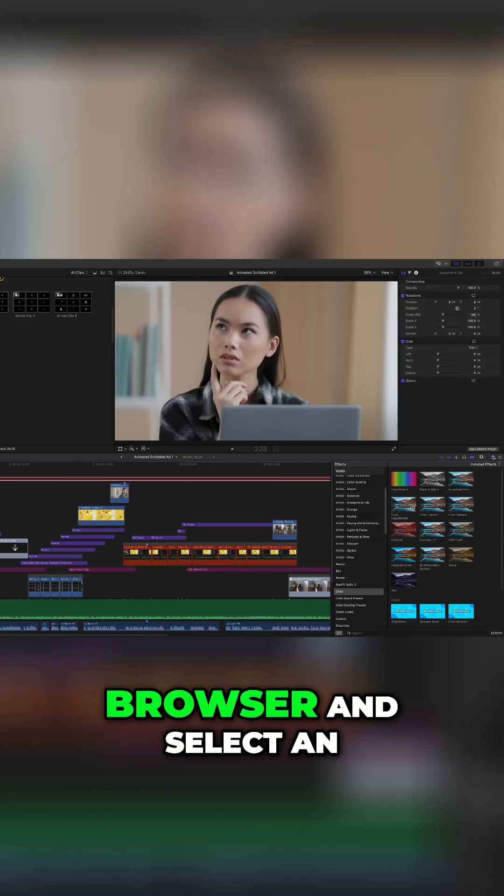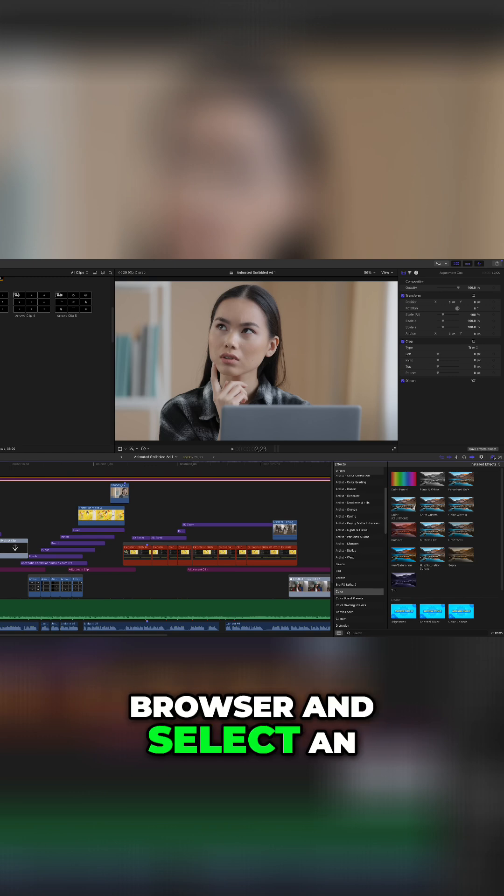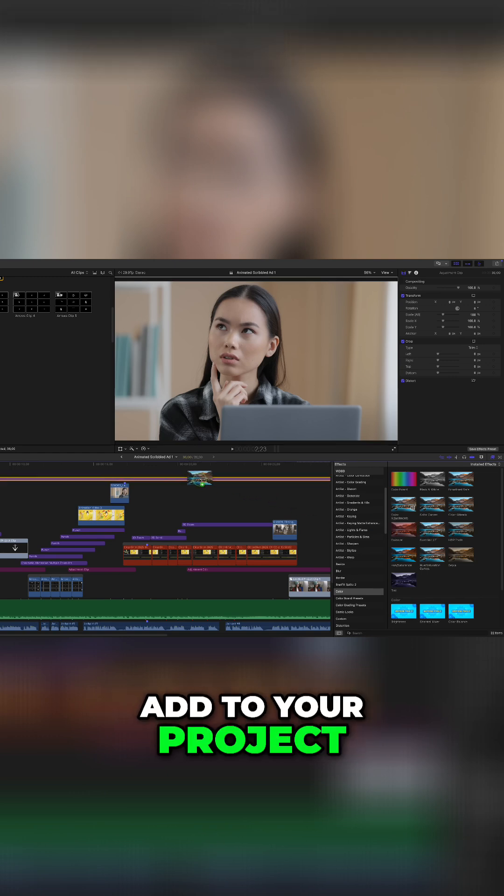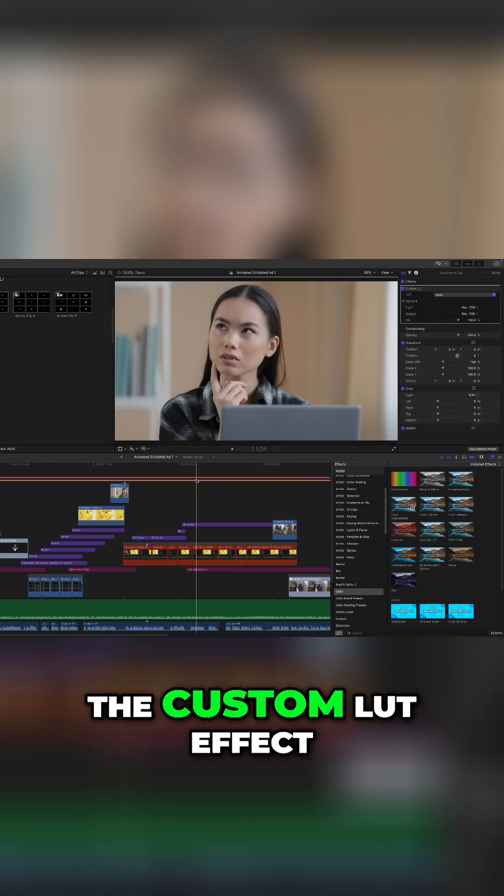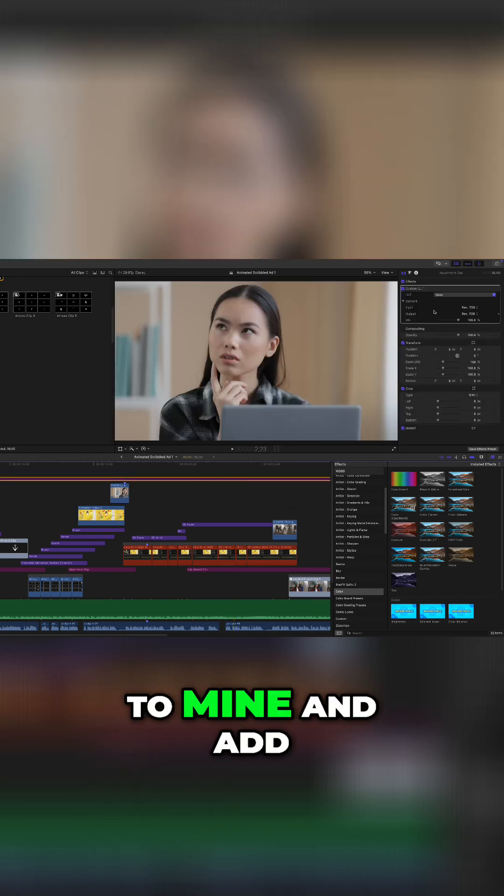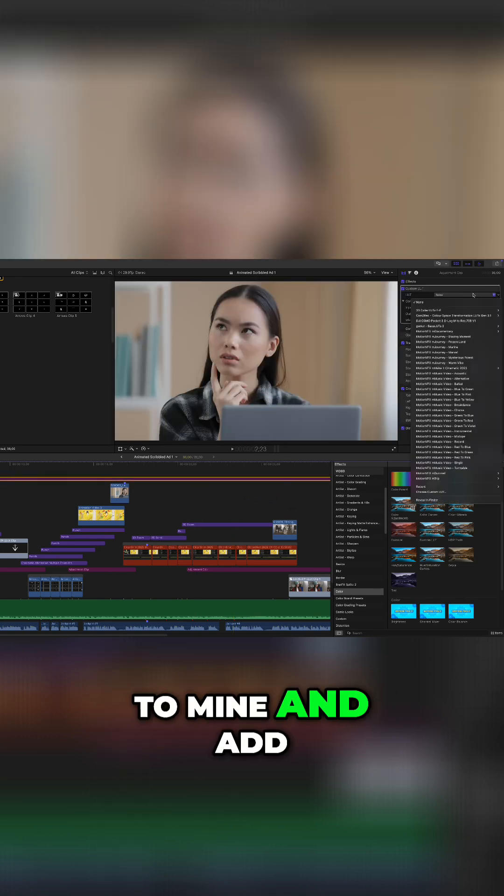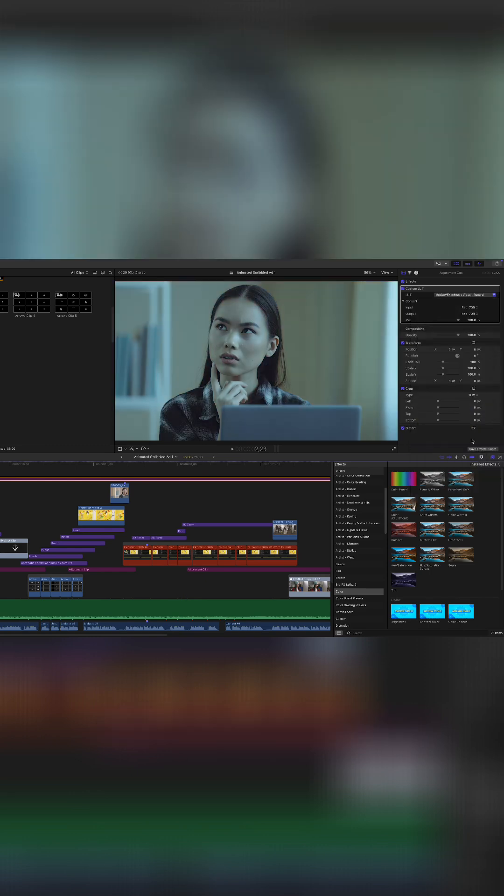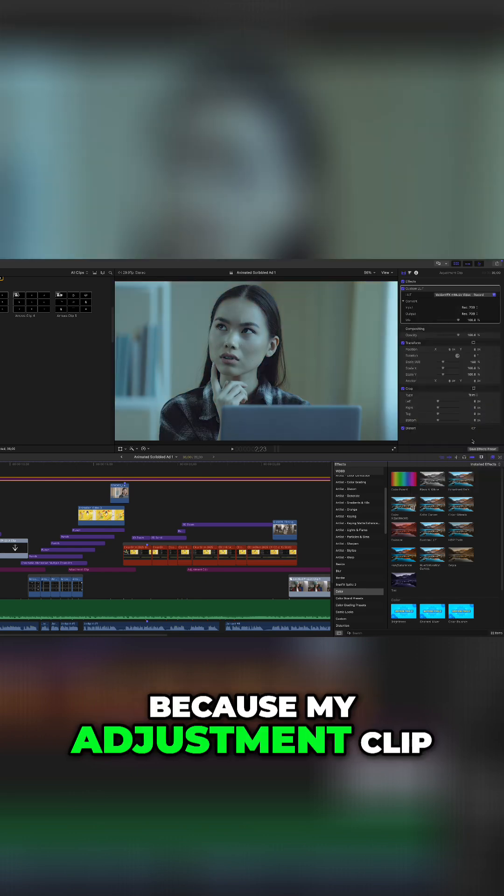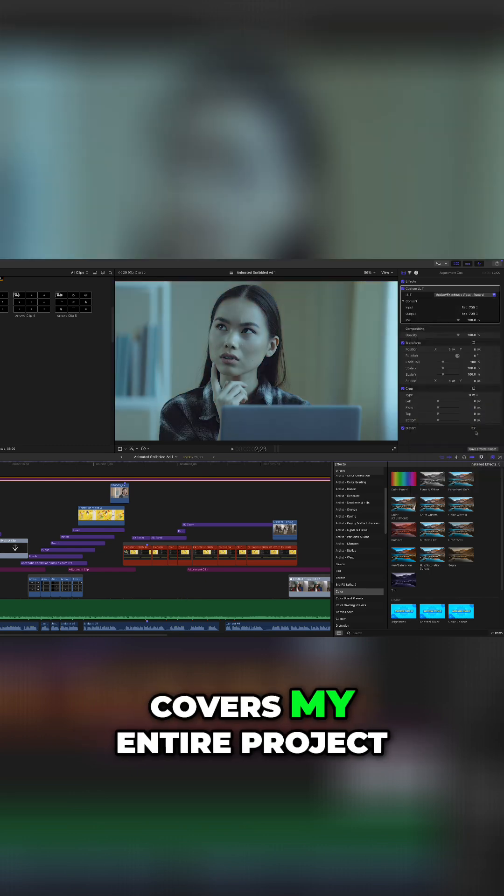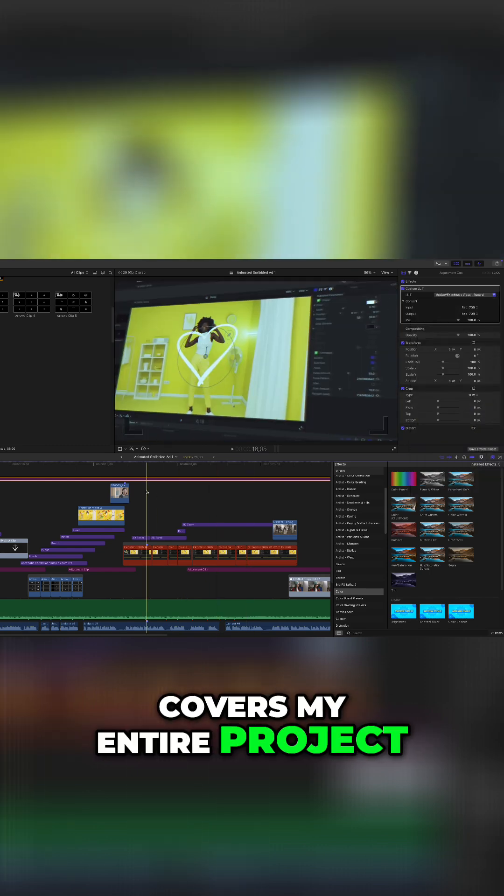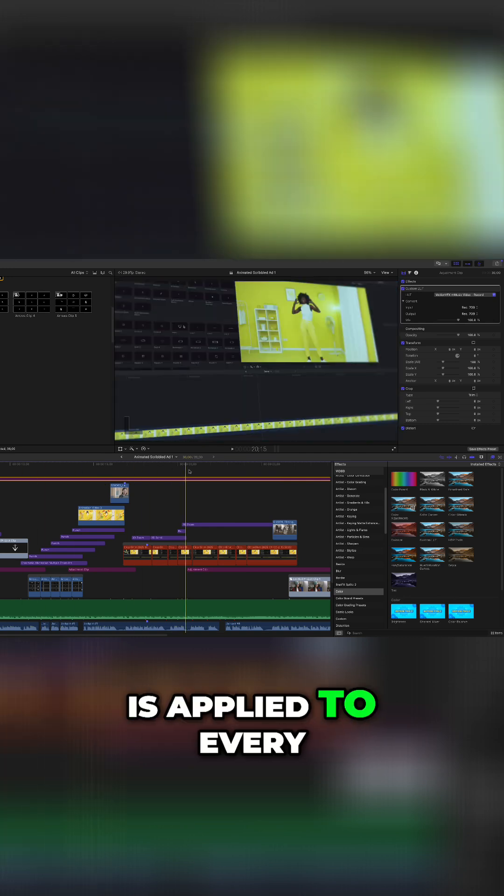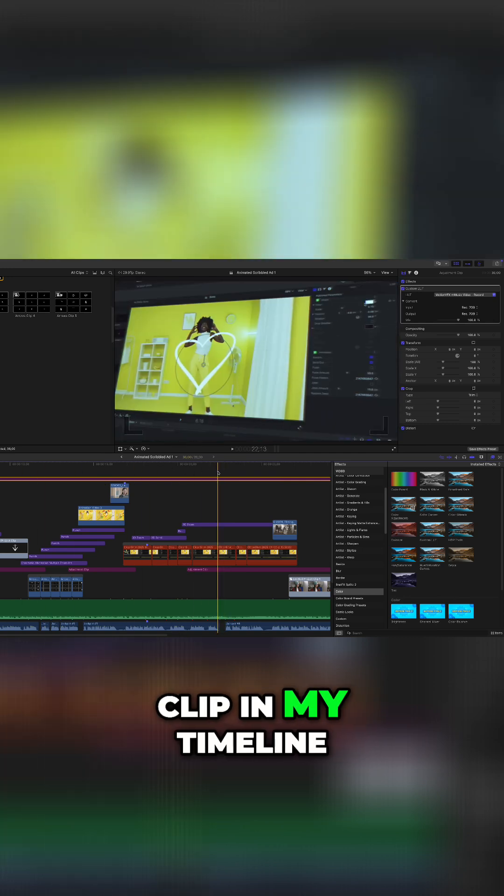Next, go to your effects browser and select an effect you want to add to your project. I'm going to add the custom light effect to mine and add a creative light. Because my adjustment clip covers my entire project, the light I selected is applied to every clip in my timeline.